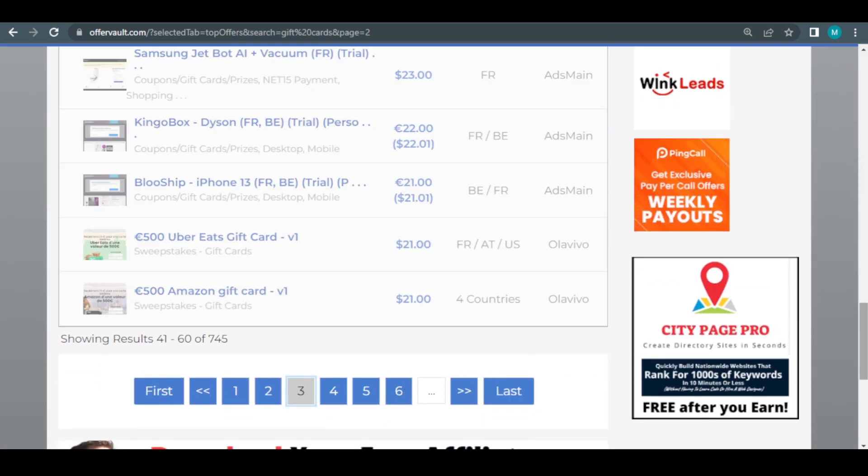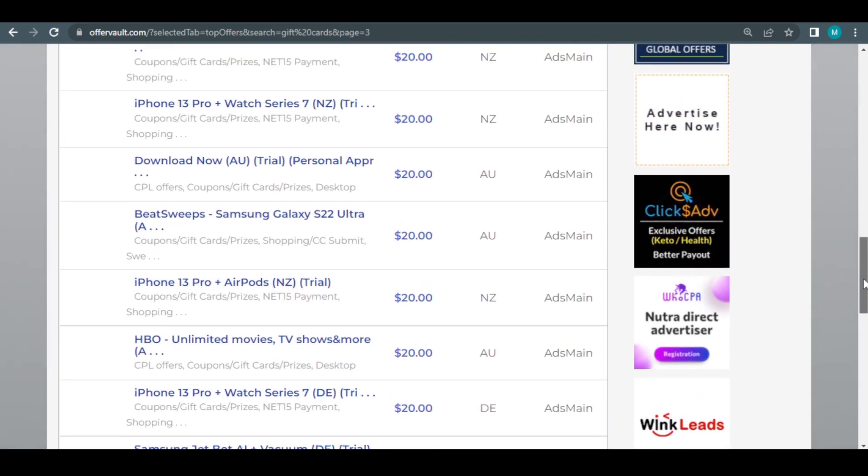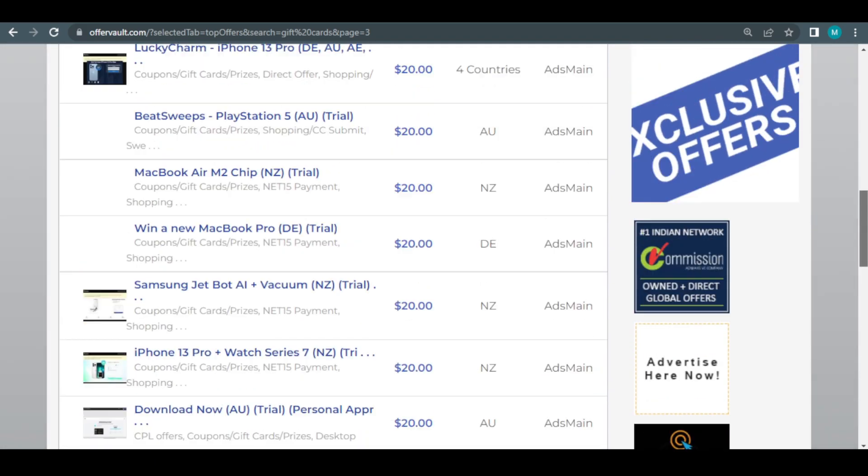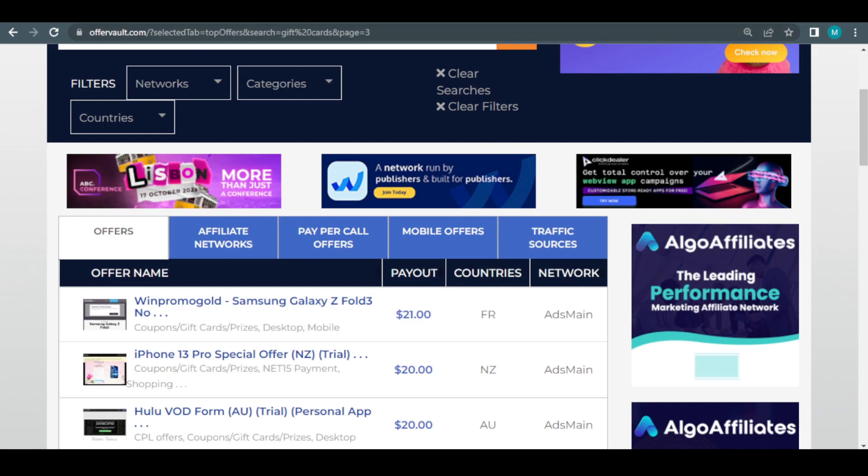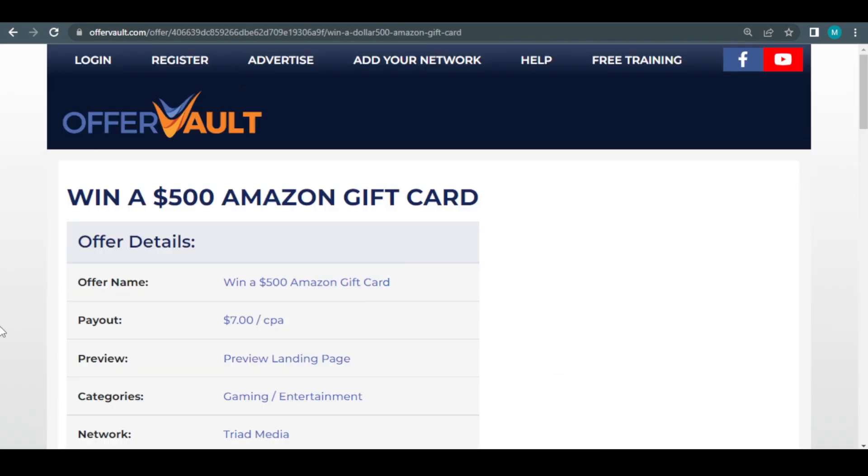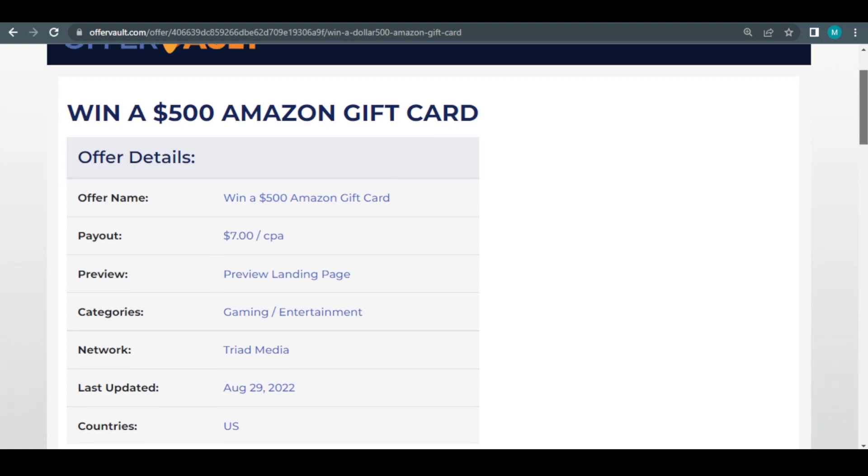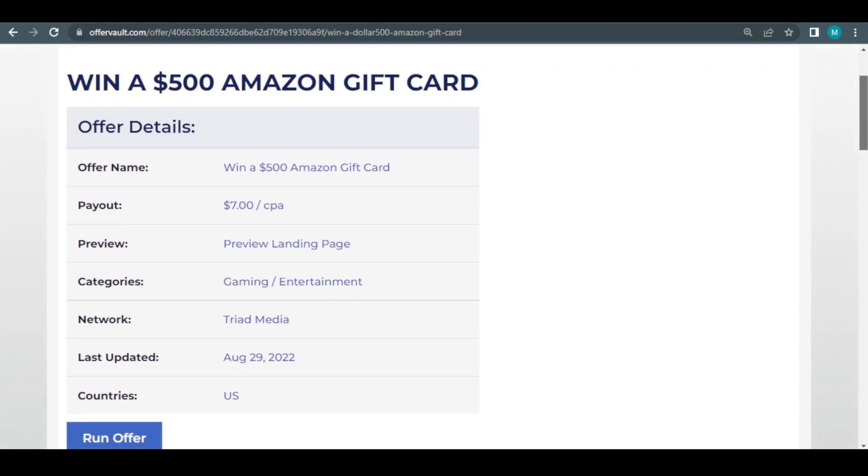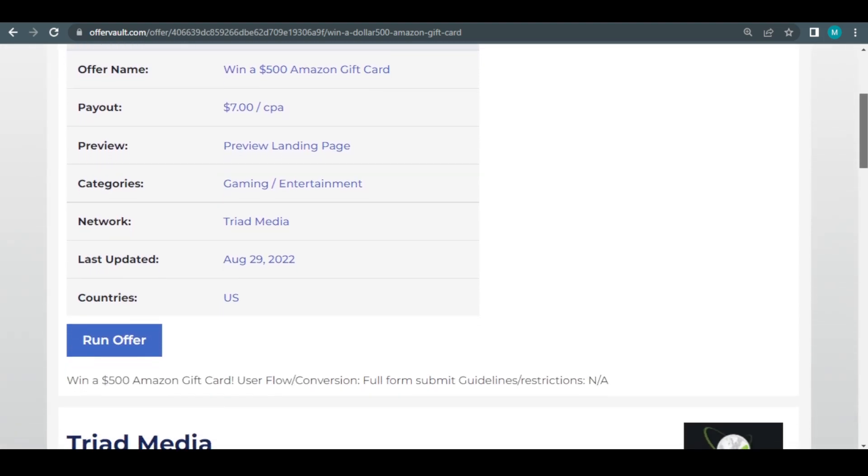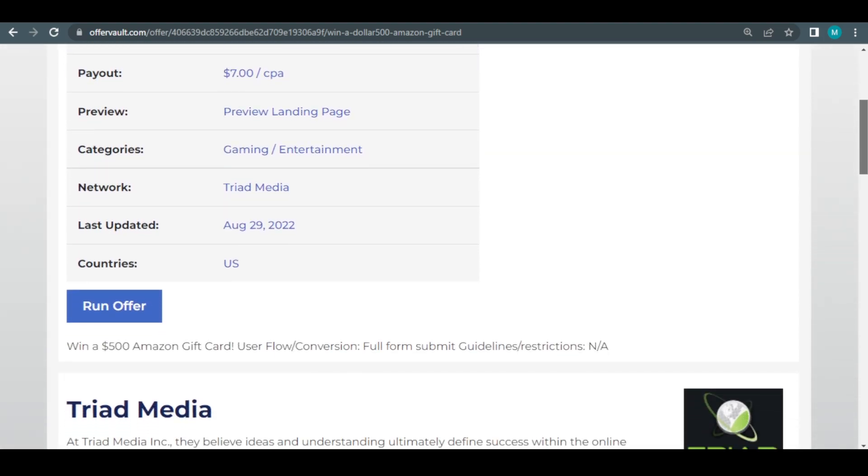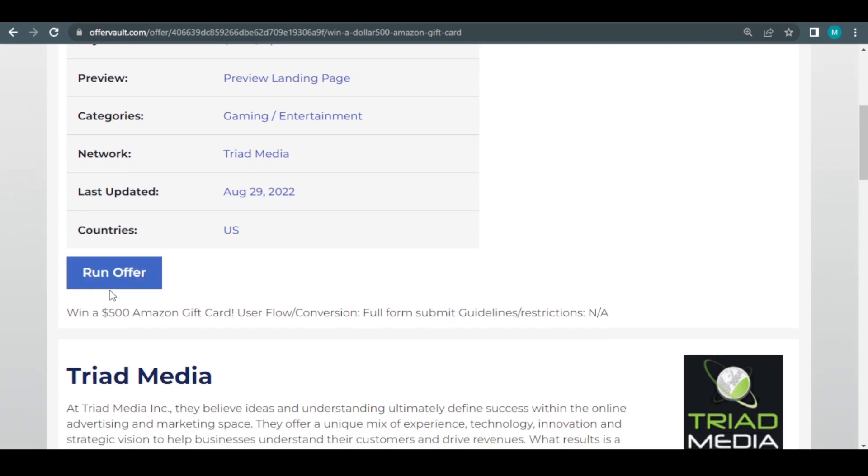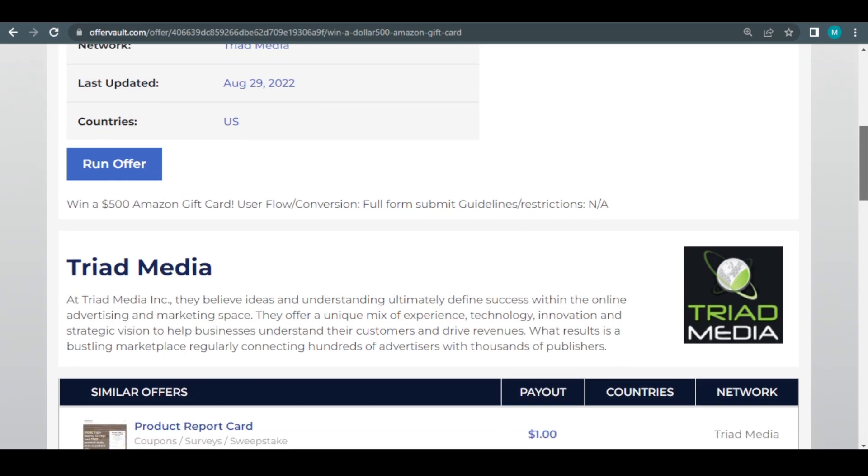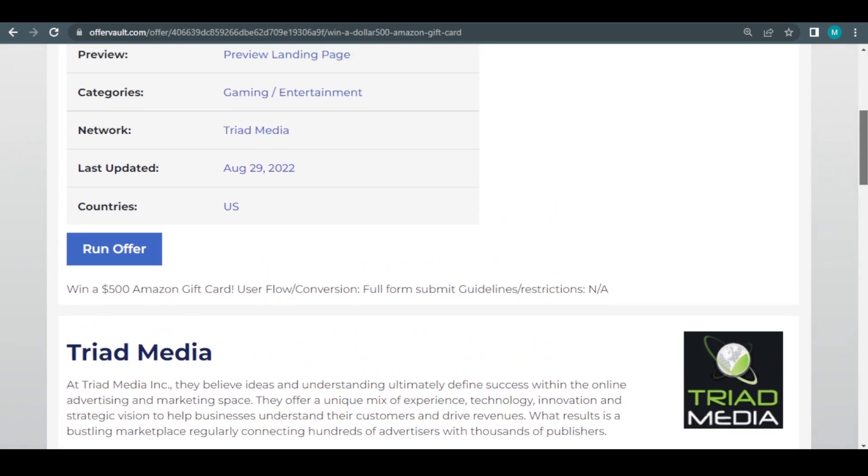There are thousands of different offers available just on OfferVault that you may use to generate an online income. I want to save you a ton of time and show you the best way to make a fortune. I specifically want you to look at the 500 Amazing Gift Card Sweepstakes right now. It only takes one click to earn $20 in this location.